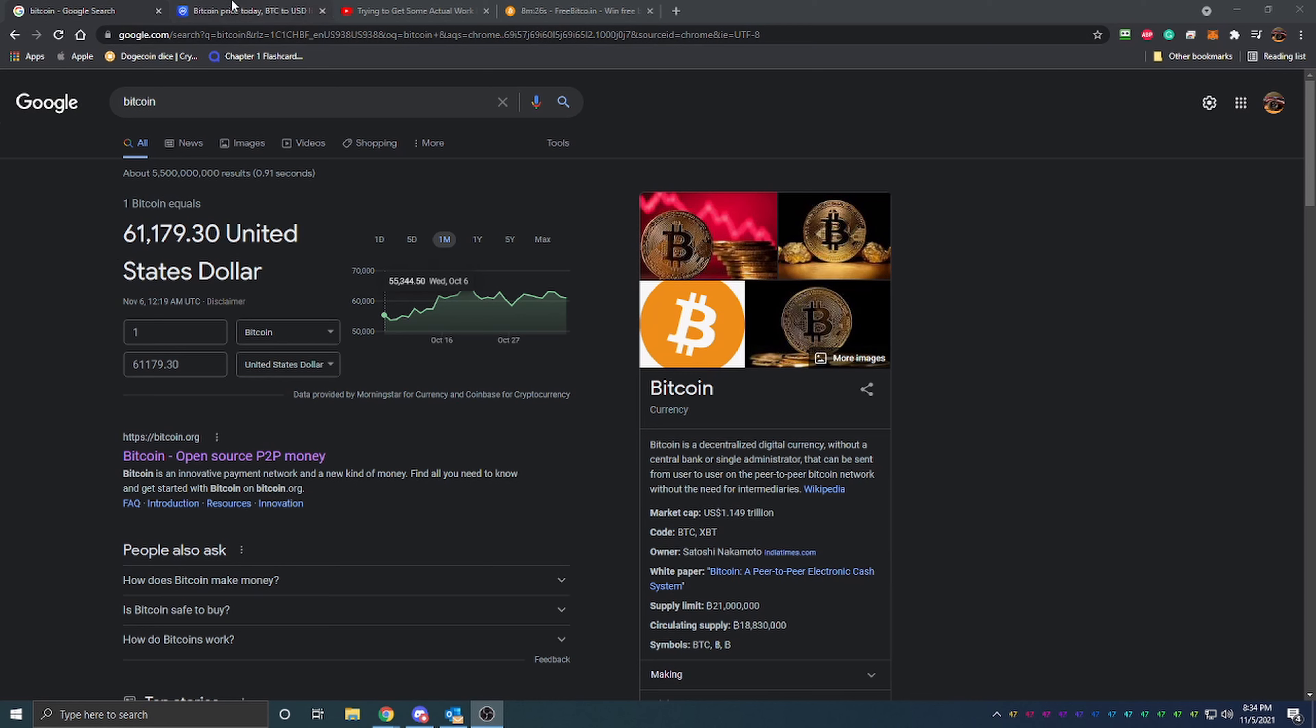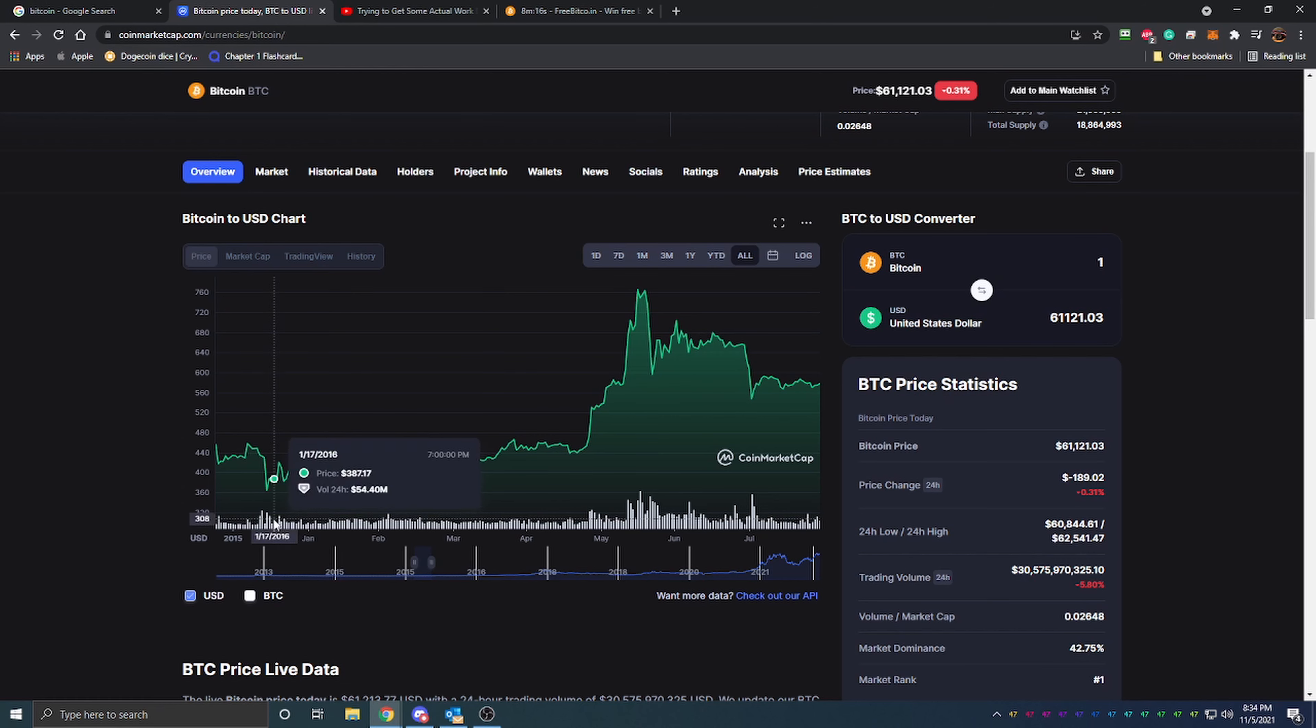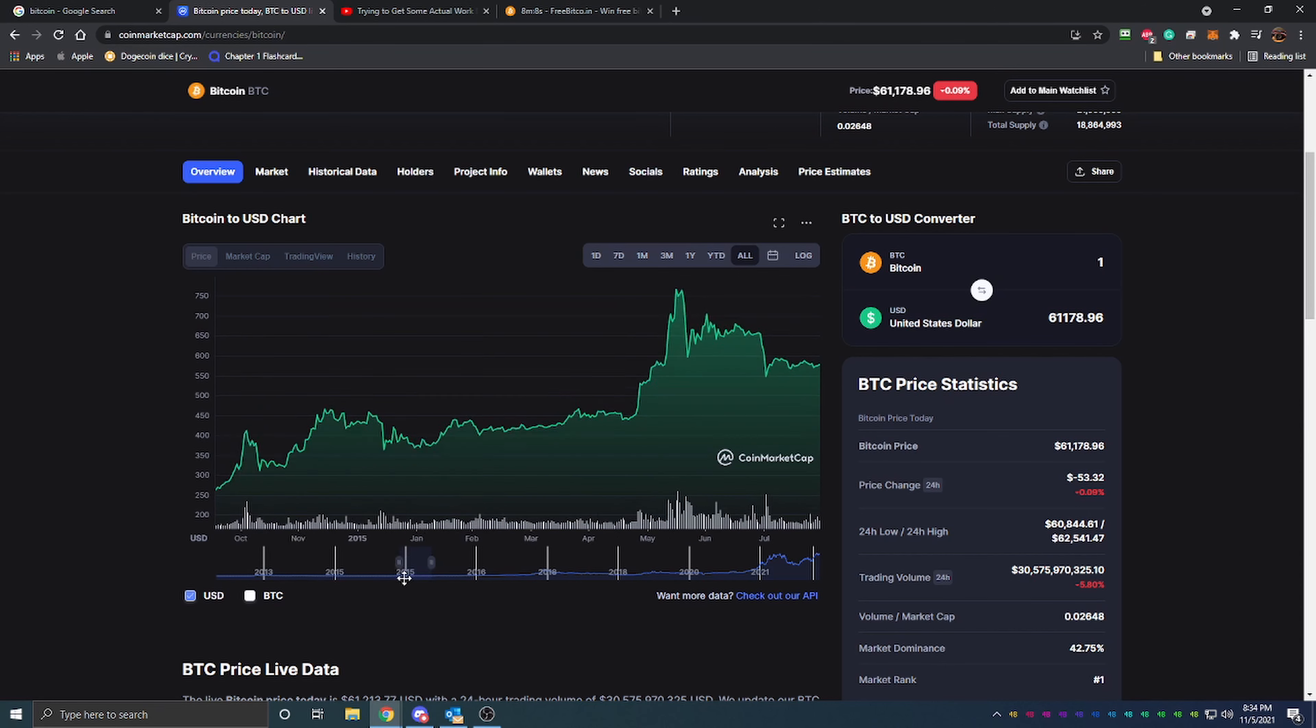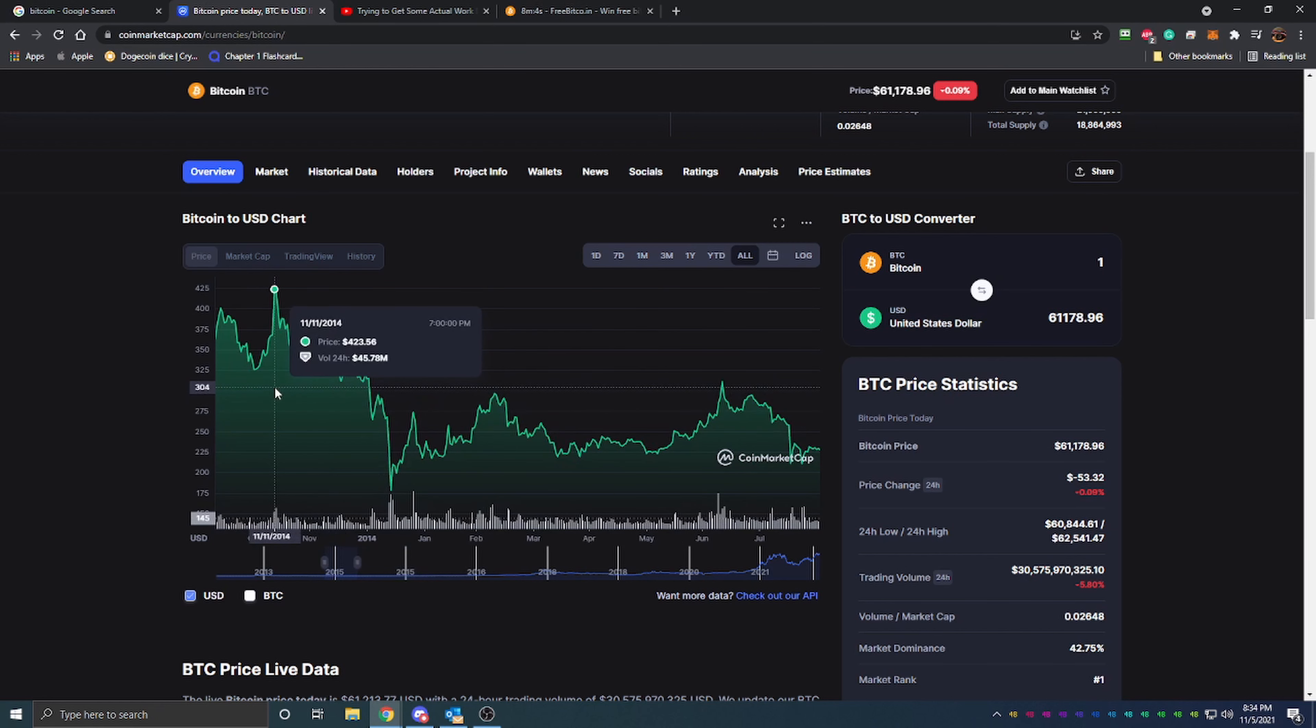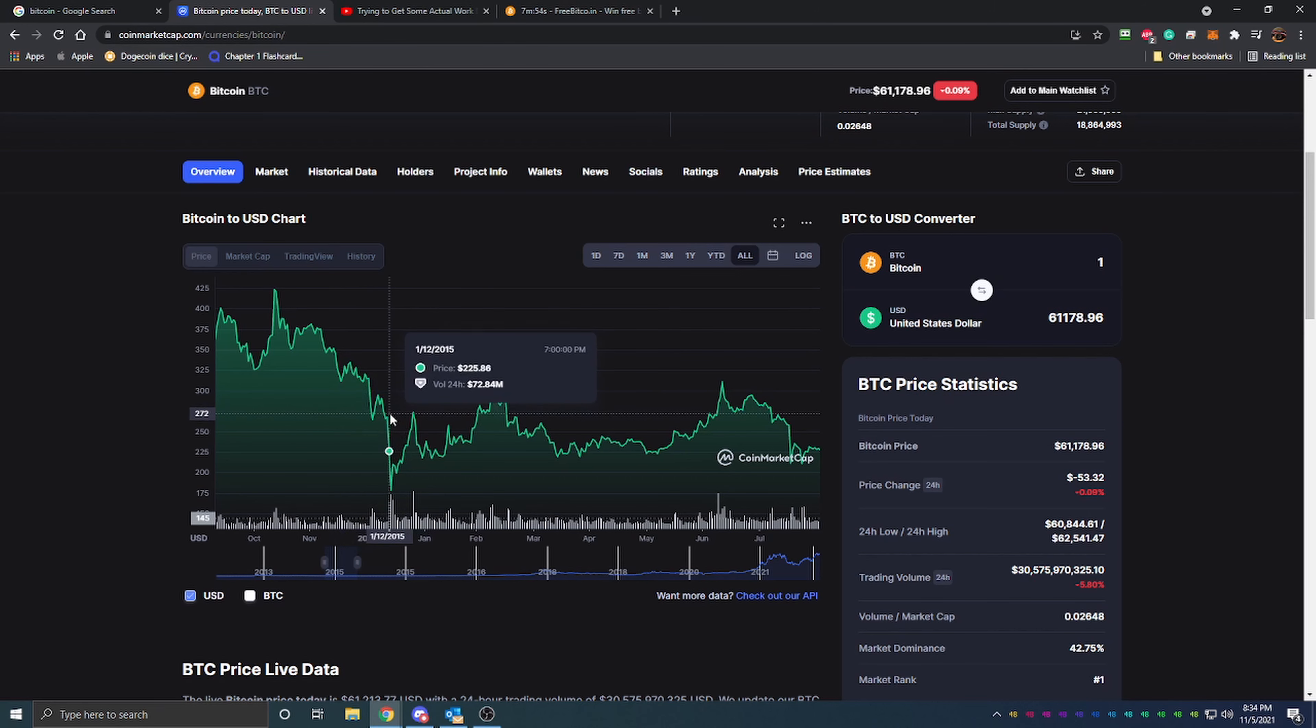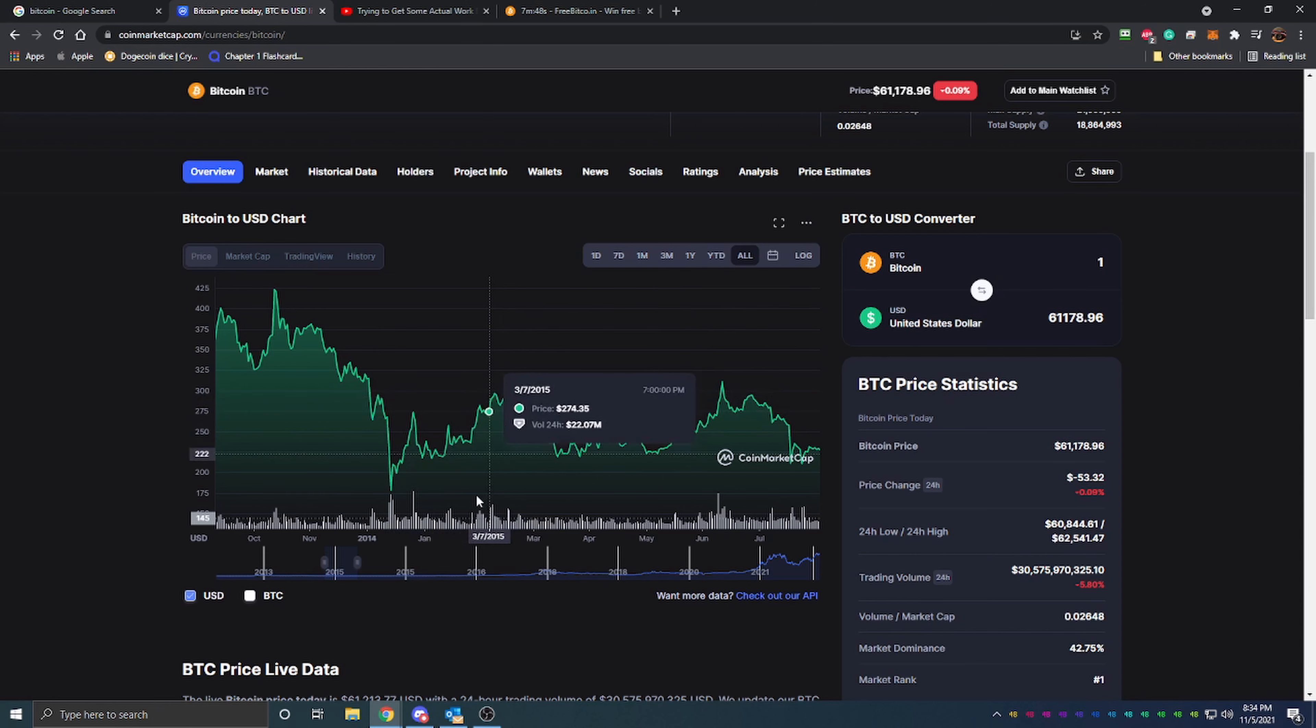When I first started with Bitcoin, I have the chart pulled up here to the 2015 range. I don't remember the exact day that I first started researching Bitcoin, but I do know that it was somewhere in January of 2015. You can see here that it was a couple hundred dollars—$200, $300 depending on the day. Even in March it was just under $300.